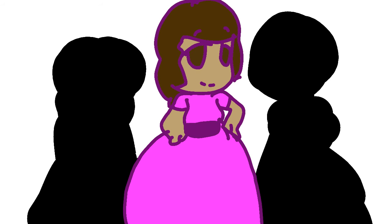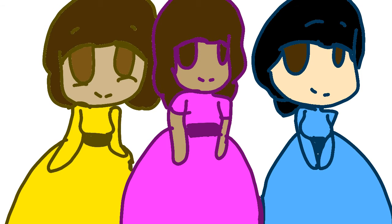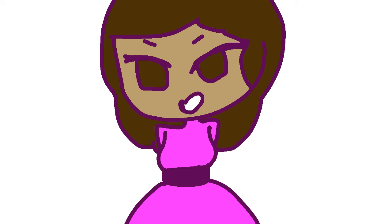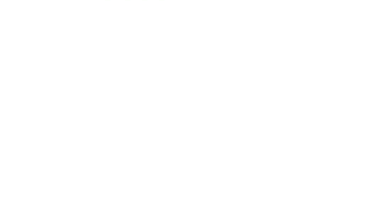Work, work, Angelica. Work, work, Eliza. And work, work, the Schuyler sisters. Angelica, Peggy, Eliza, work.